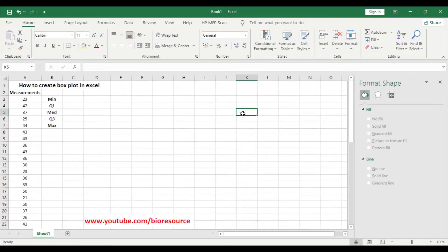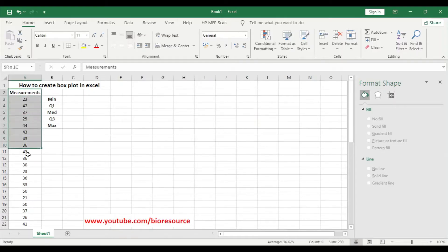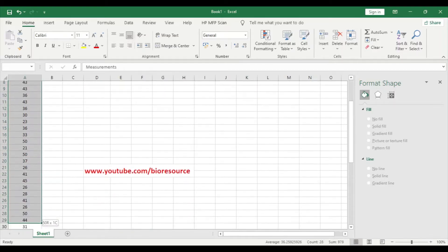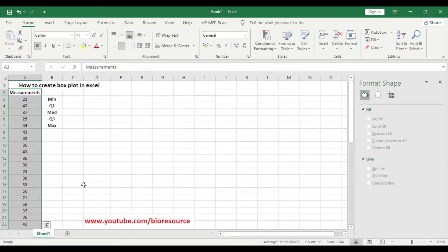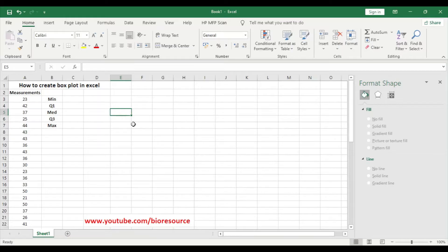Hi friends, welcome back to my channel. Today we are going to discuss how to create a box plot in Excel. If you are new to this channel, please press the subscribe button and click on the bell icon to get notified. Here we have the measurements we are going to use for creating the box plot.